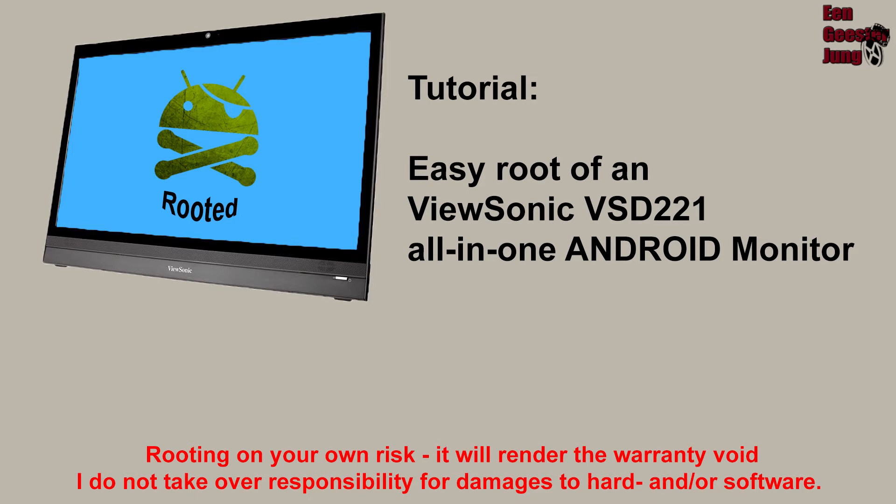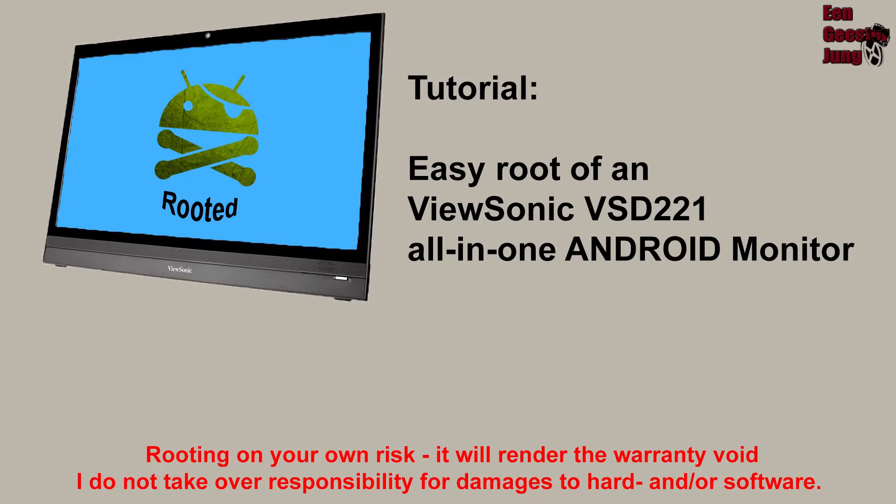Hello guys, today I want to show you how to root a ViewSonic VSD221 all-in-one Android monitor. I want to root it because I need to use a remote control application, and for this I needed root access.